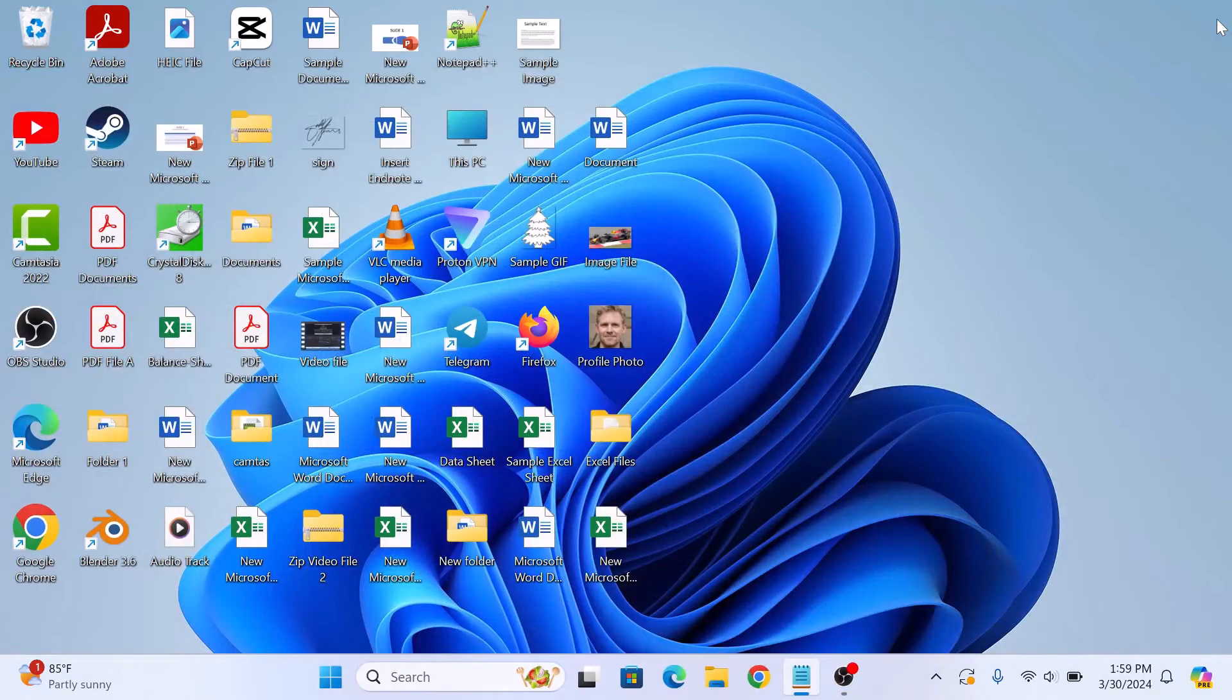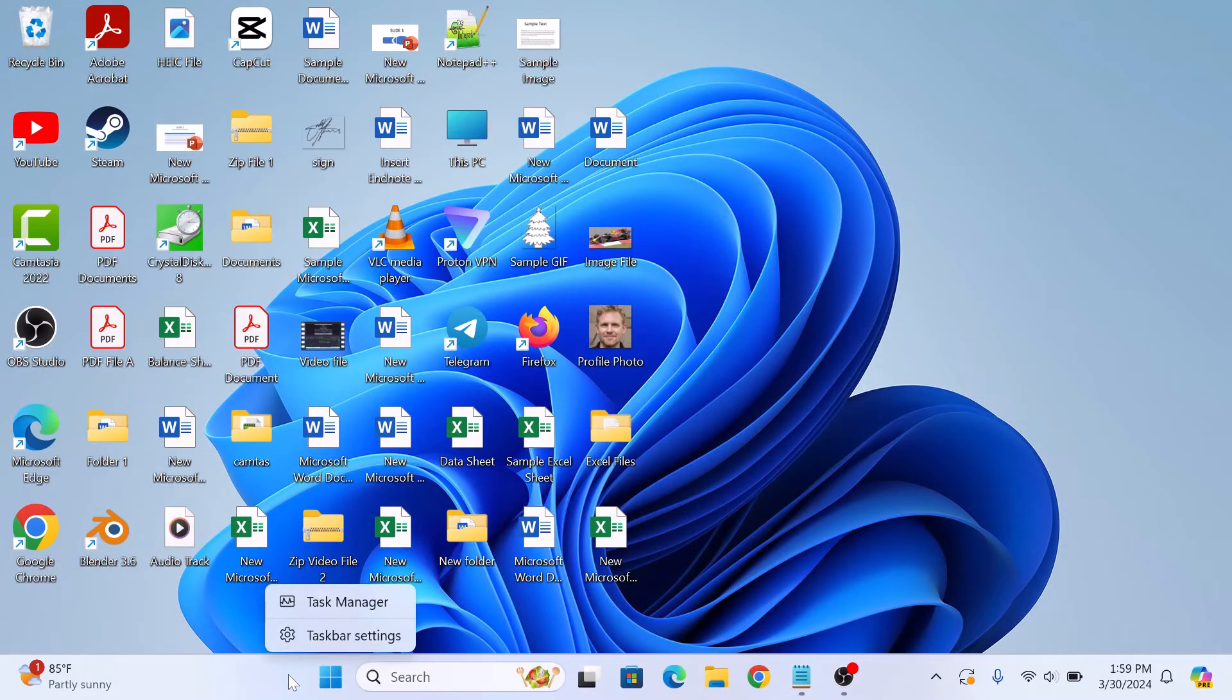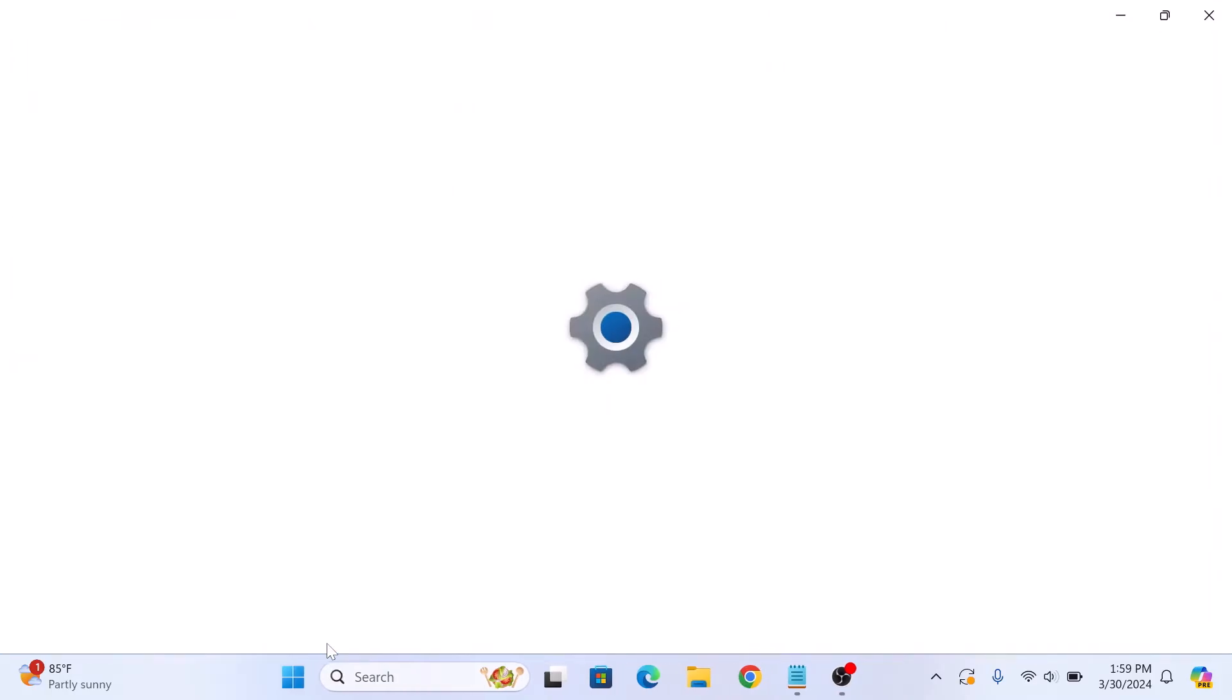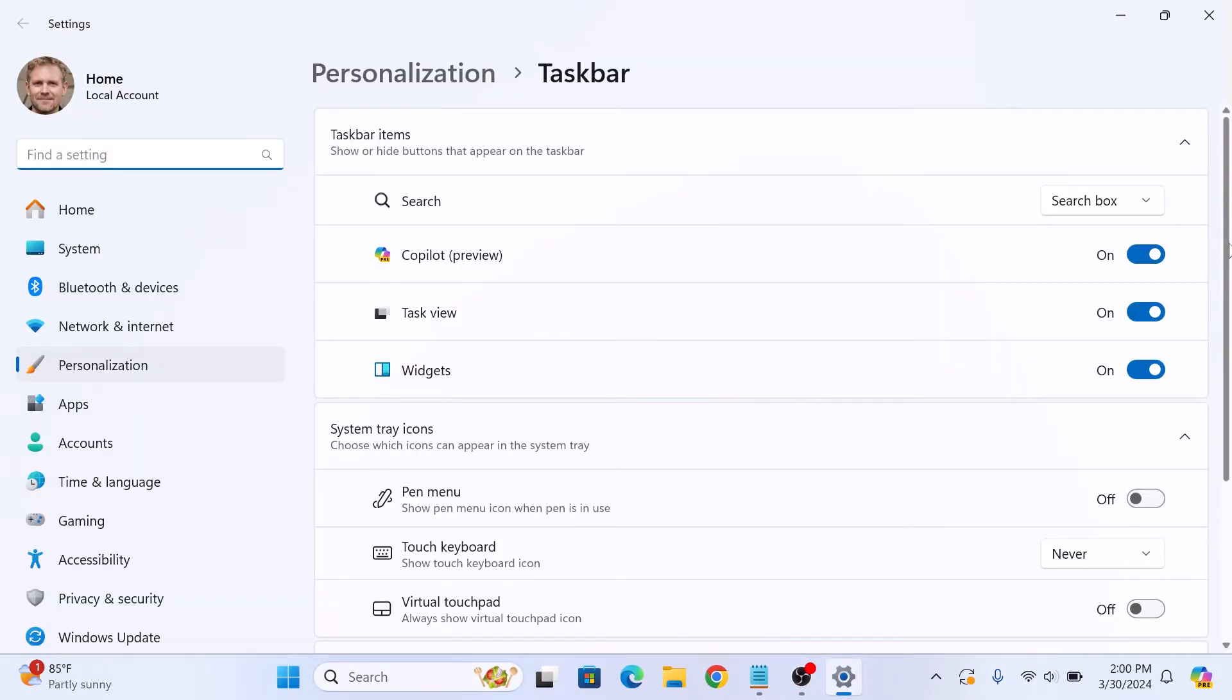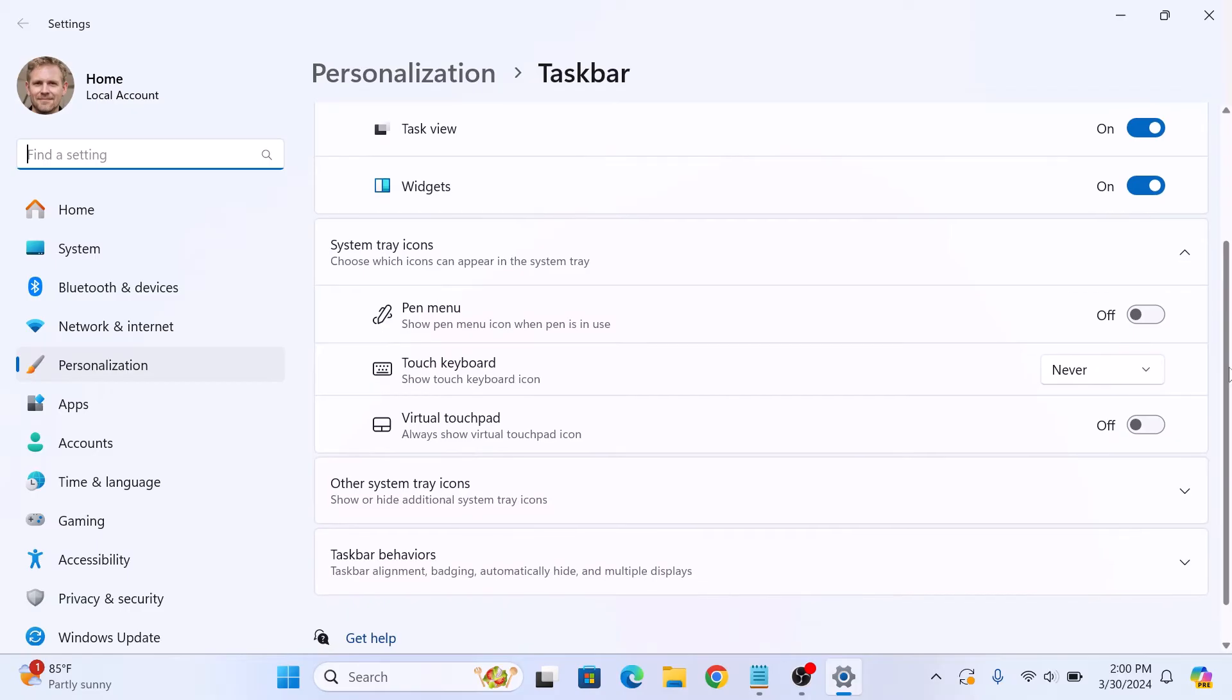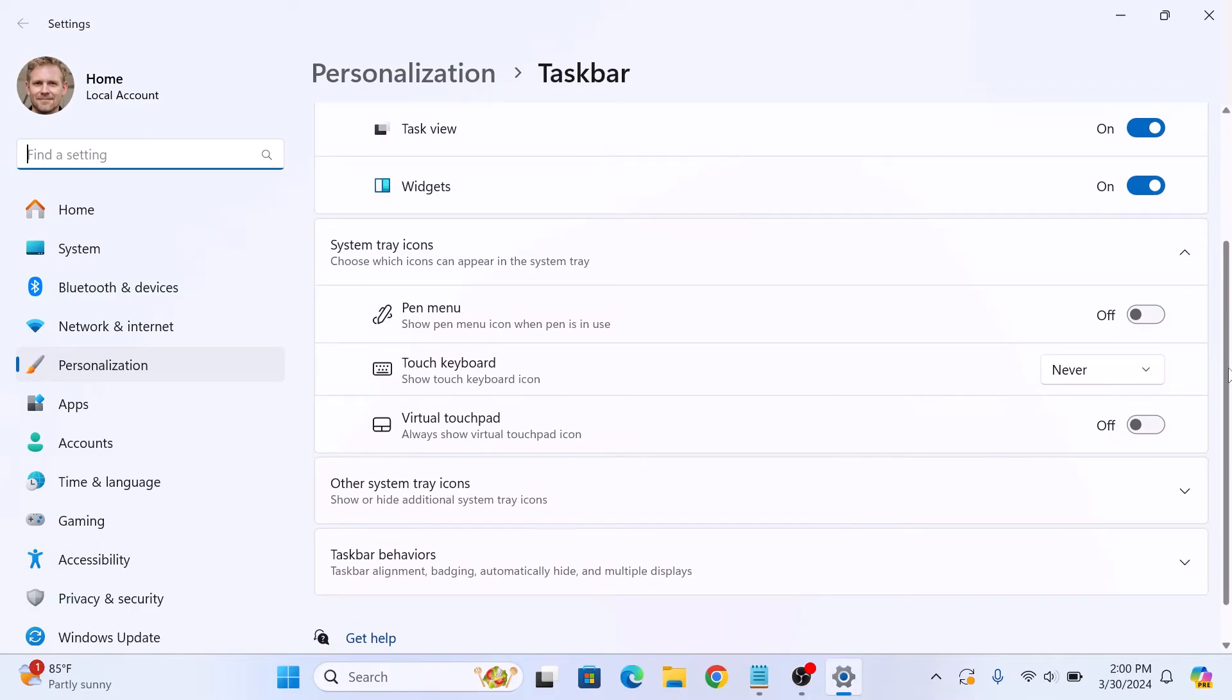Now right-click anywhere on the taskbar and click on Taskbar settings. Scroll down and click on Other system tray icons.